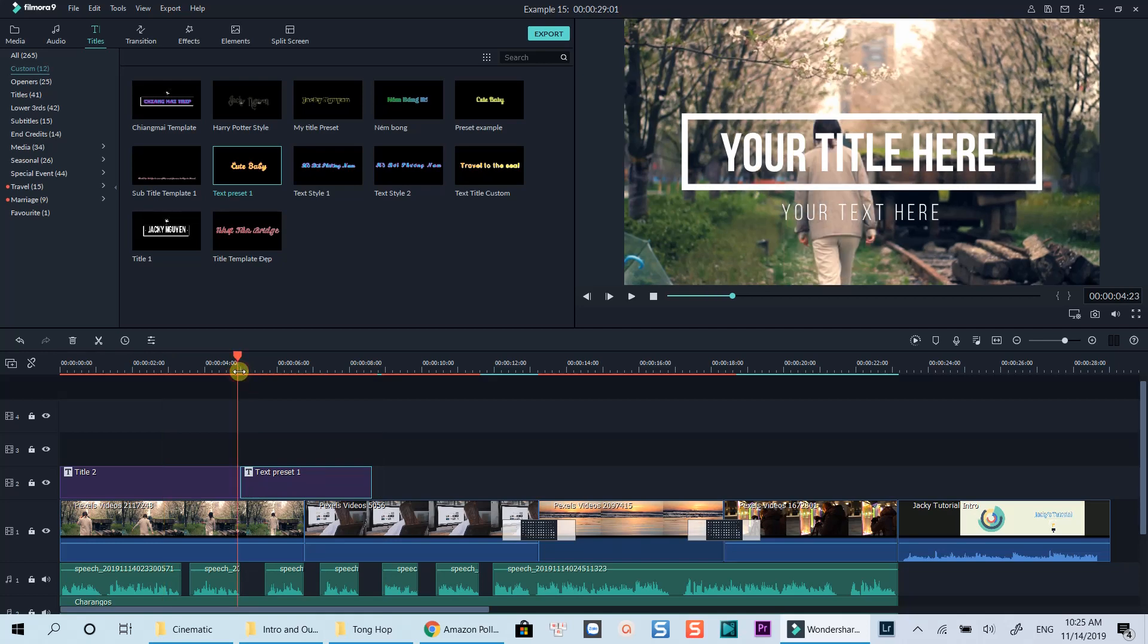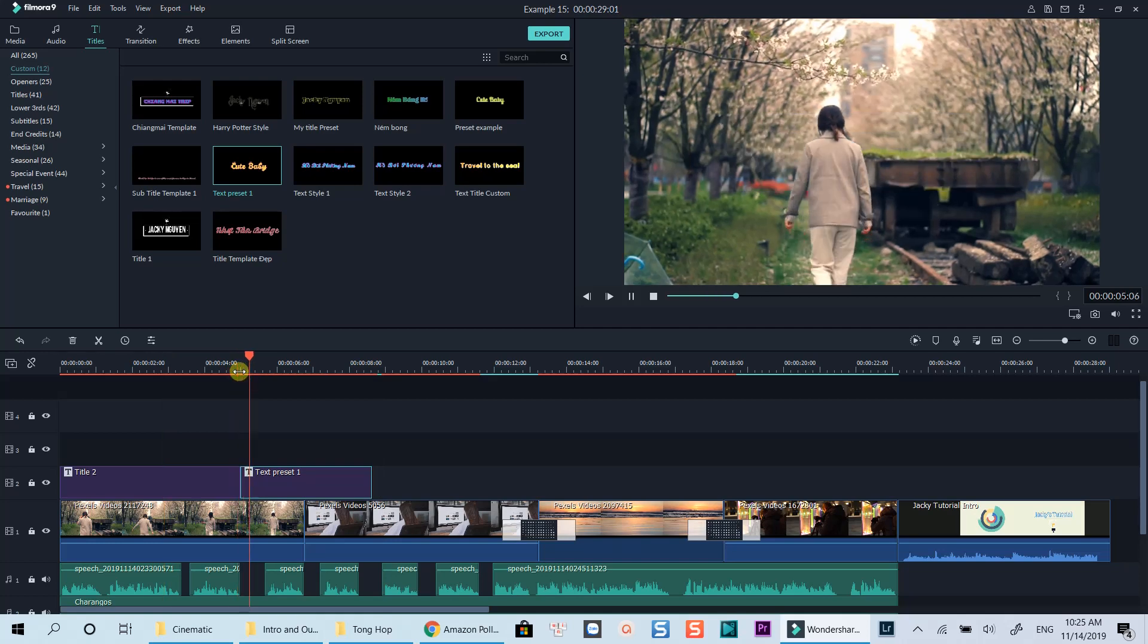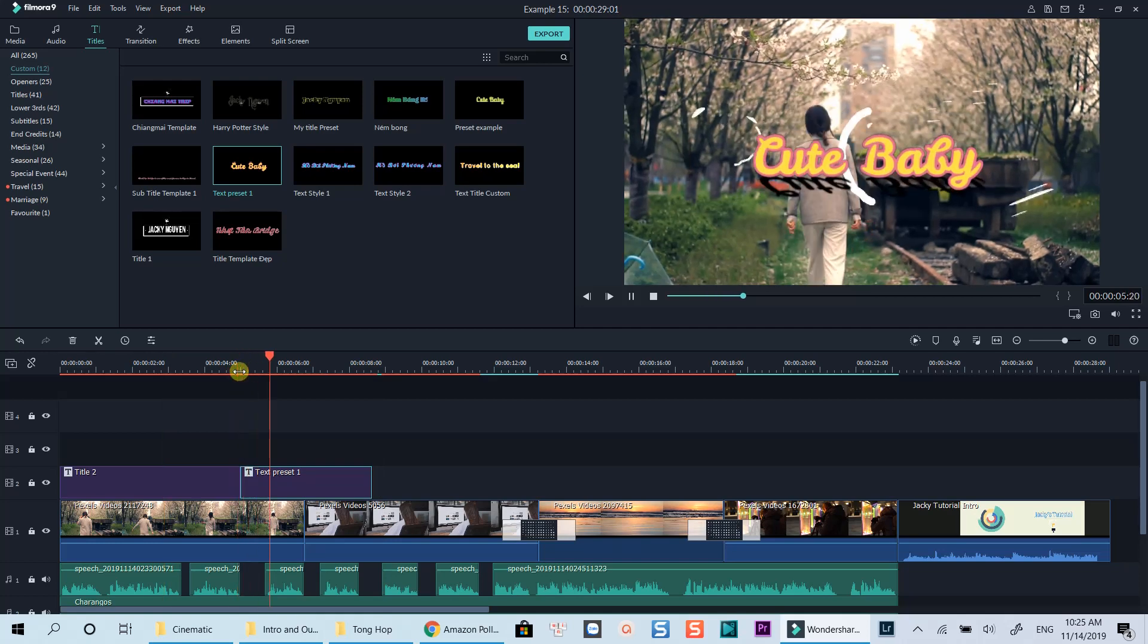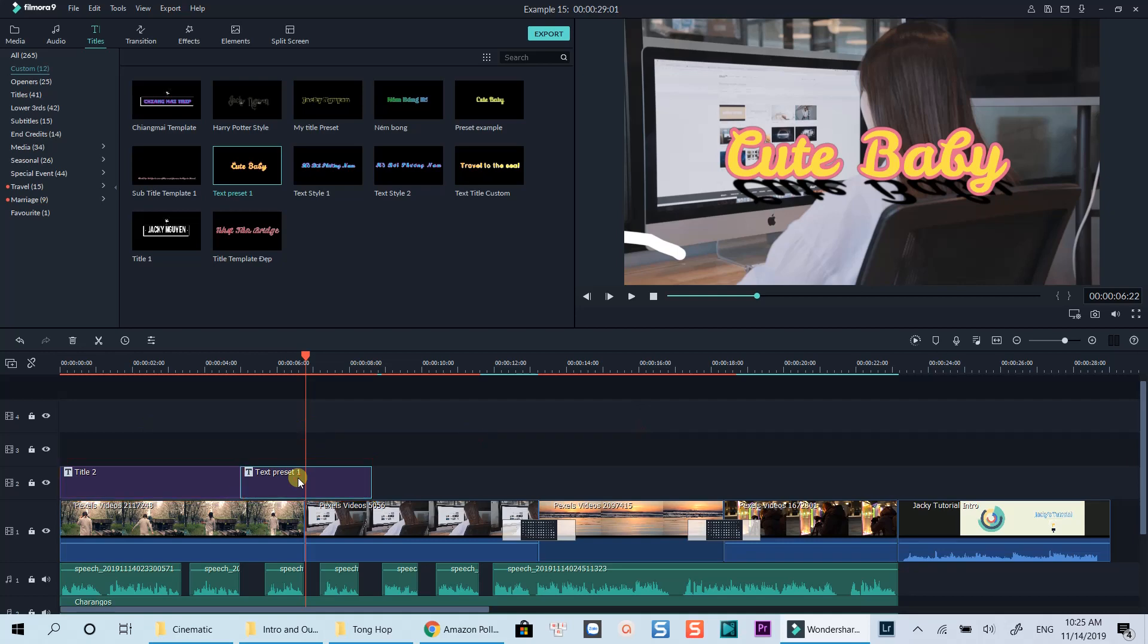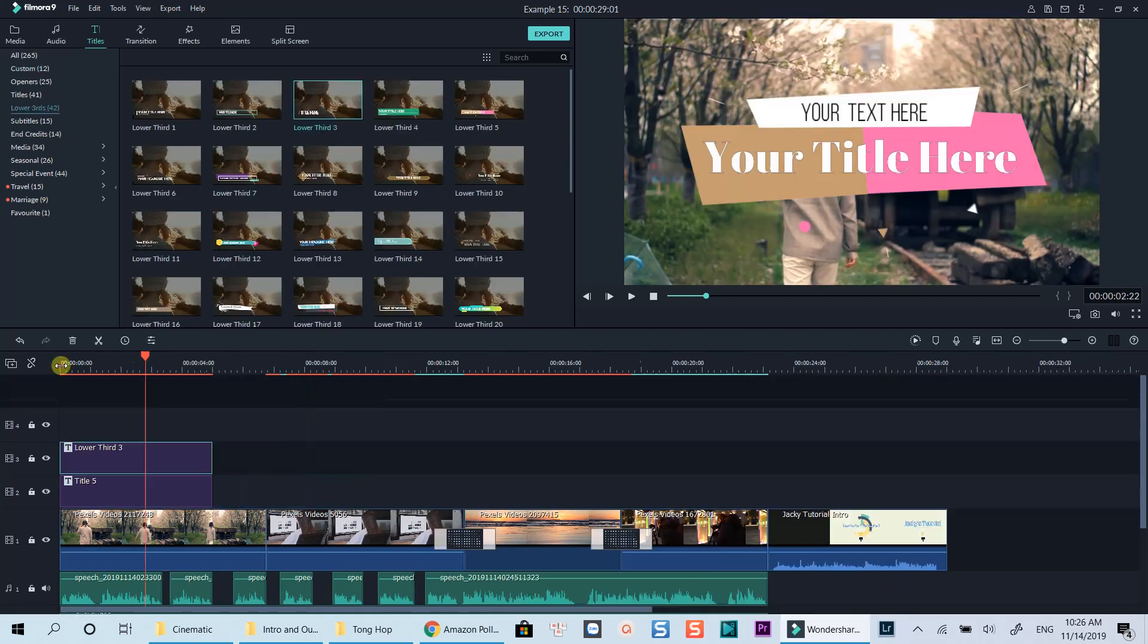Be noticed that the timeline is where you control the duration, appear and disappear time of the overlay elements. If you want them to appear in order, put them next to each other. If you want them to appear at the same time, put them on top of each other.